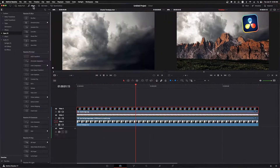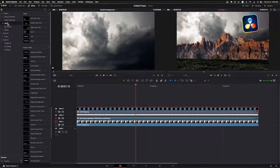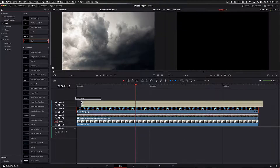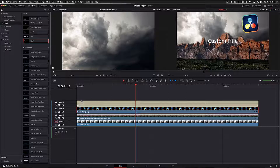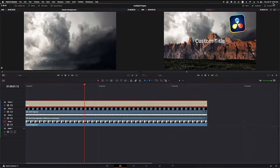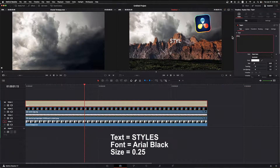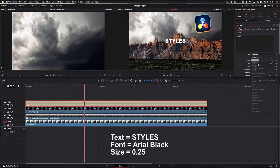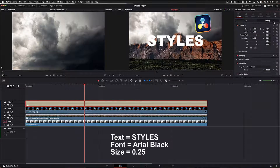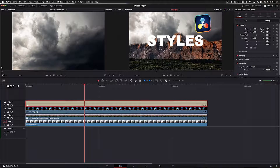I'll close the inspector and open the effects pane. In the effects pane I go to the titles category and choose Text Plus. Text Plus is an enhanced text tool created using Fusion, but we won't need to deal with Fusion to use it. I'll drop this text item up onto track 4. I'll close the effects panel and open the inspector. For the text content we'll set it to "STYLES" in all caps. I'll set the typeface to Arial Black for a nice thick font, and the size to 0.25.